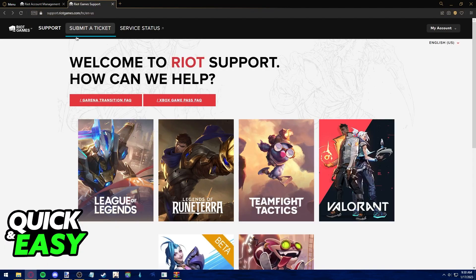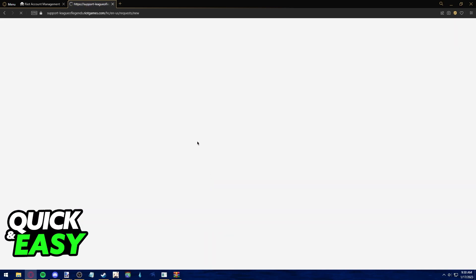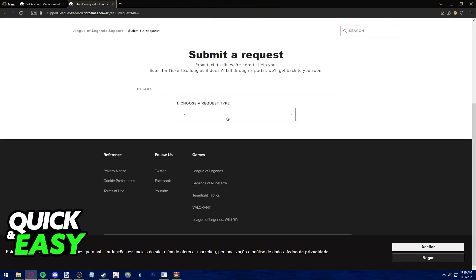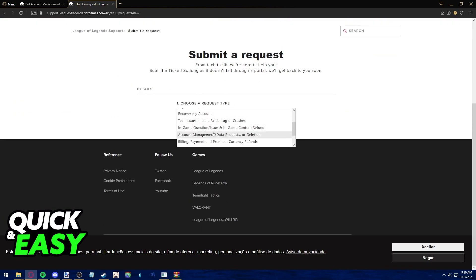In this page, you are able to freely submit a ticket regarding your issue and you can even connect it to other games. Just describe your issue and say that you want to change your username, and they should email you back with an answer to your request.